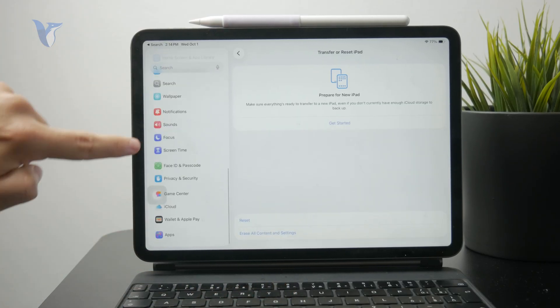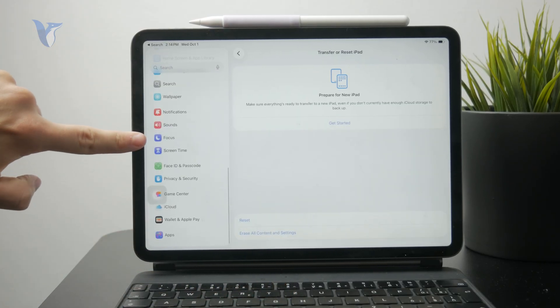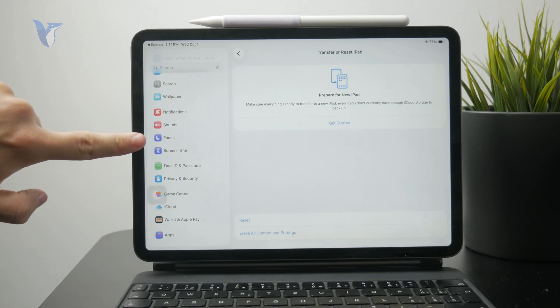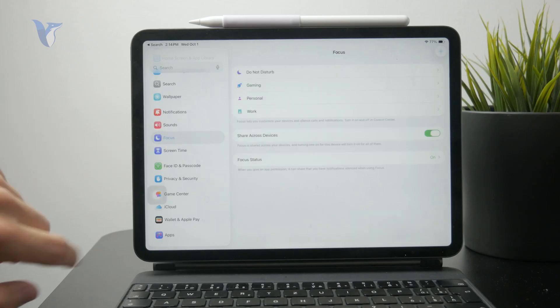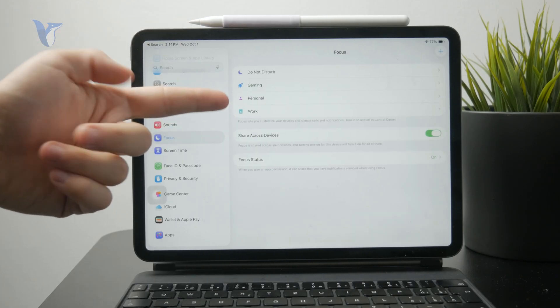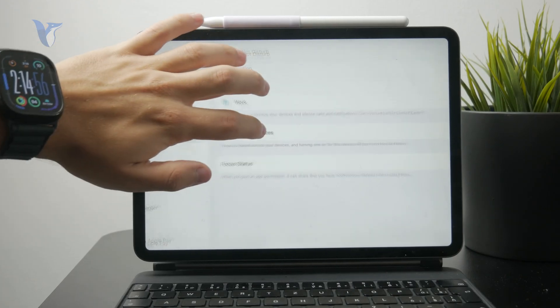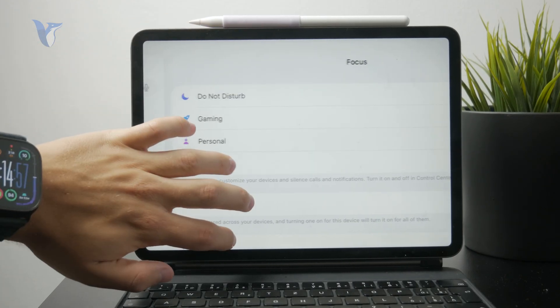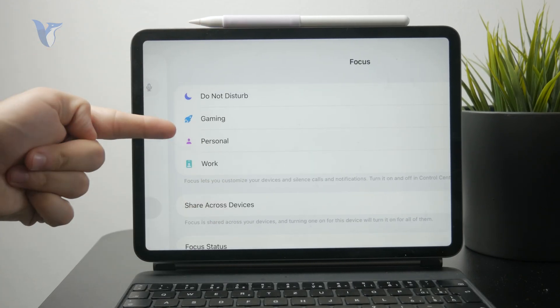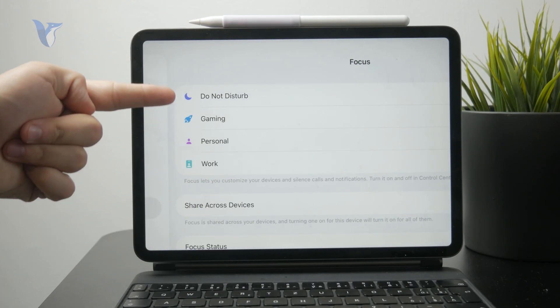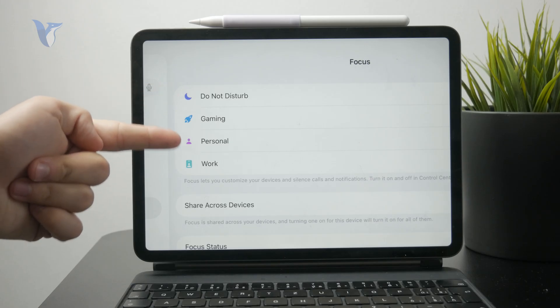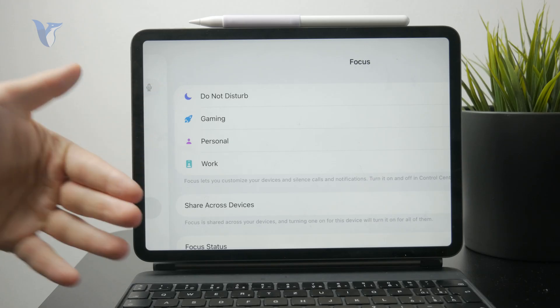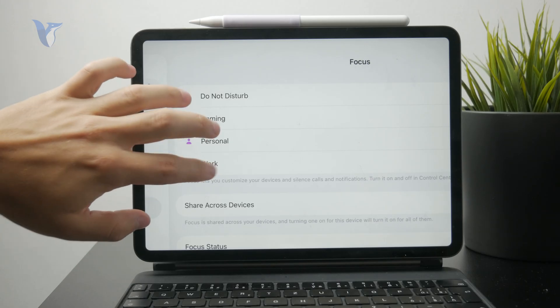It is like the do not disturb mode. You click on focus and you have a bunch of different focus modes, and it's possible that one of them is the gaming one. As you can see, we have personal, work, and more.